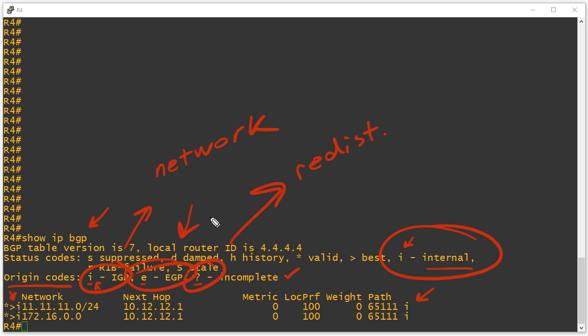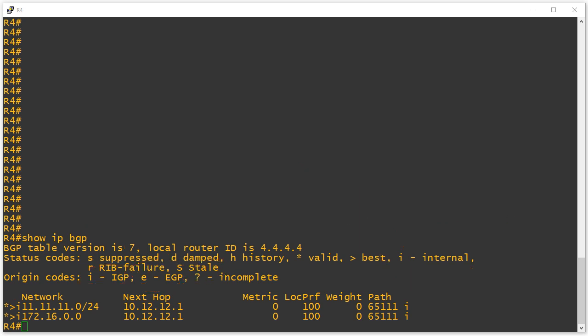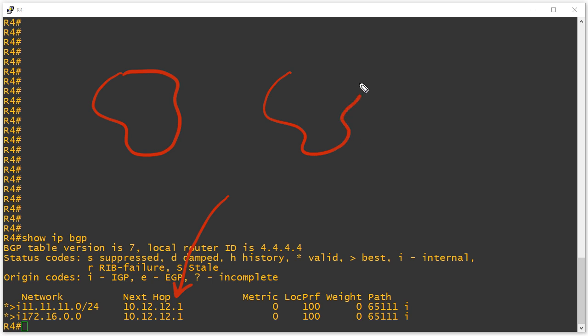So remember, these origin codes could be used to influence pathing decisions because they have different levels of preference. Now, another value that we discussed that is a mandatory, well-known attribute is the next hop value. And what's interesting about the next hop is that border gateway protocol is an AS to AS type protocol,